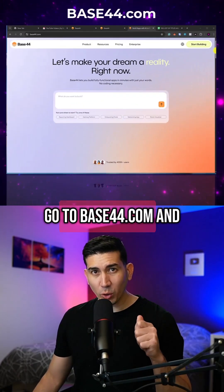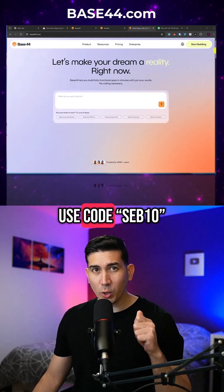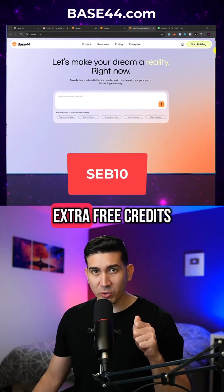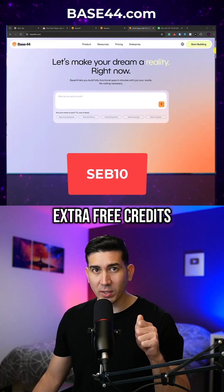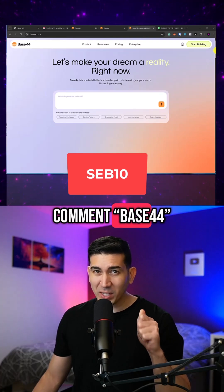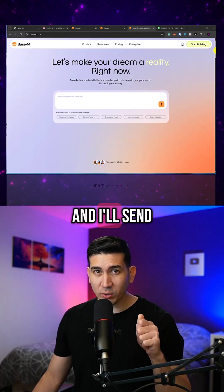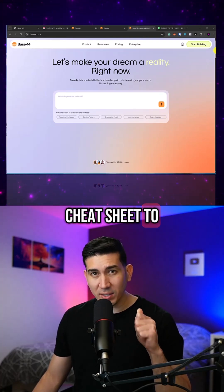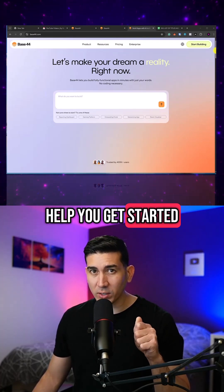Go to base44.com and use code seb10 to get 10 extra free credits. Comment 'base44' and I'll send you a free cheat sheet to help you get started.